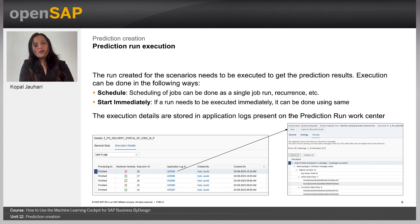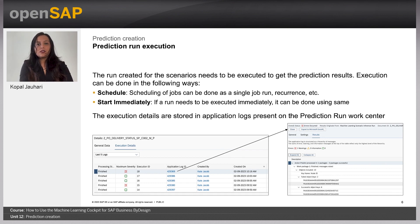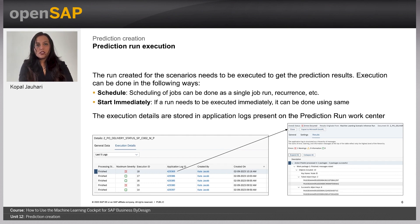Once the execution is completed, whatever the outcome is can be seen in the application log, which is present in the execution details tab. Each application log will have its own settings, its general attributes, and the results where all the data processed — what are the documents, etc. — would be displayed.